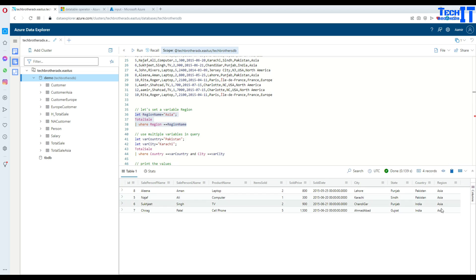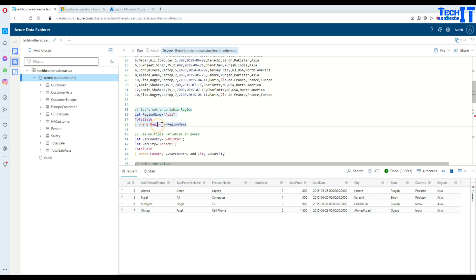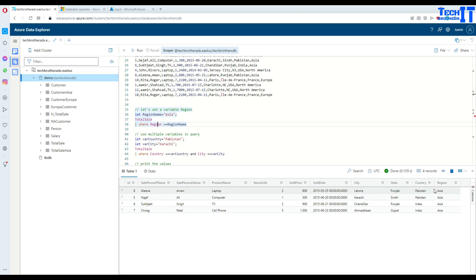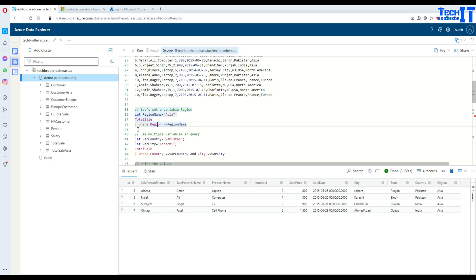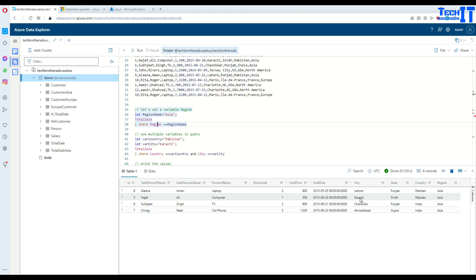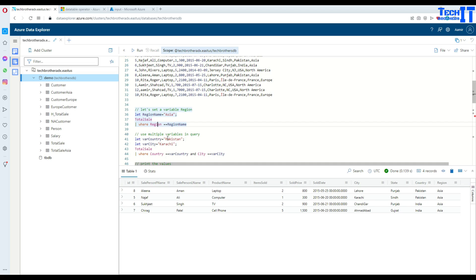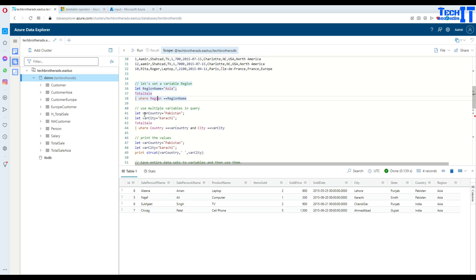So you can see right there — we have declared the variable equal to 'Asia', and the query is returning us records where region equals Asia. We have region Asia, and then countries Pakistan and India, and we can also have cities here — Karachi is one of the cities in Pakistan.